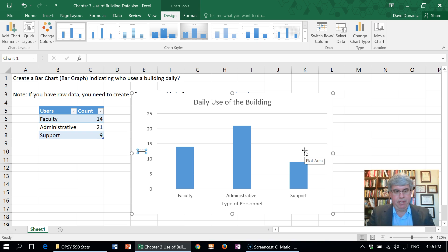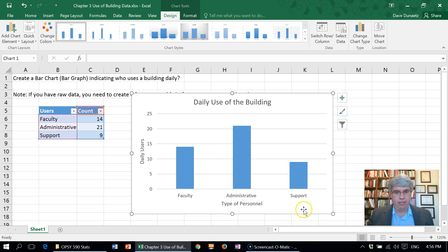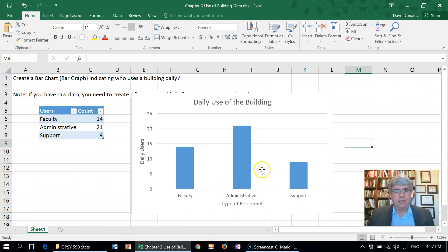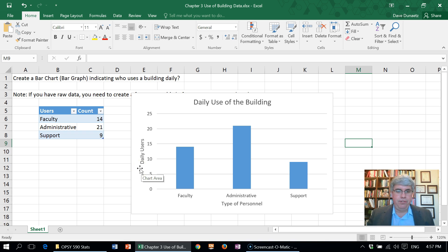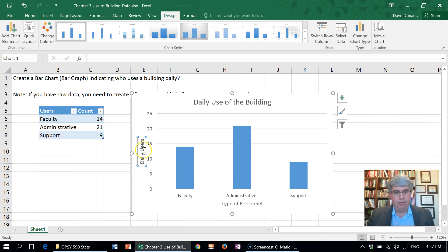And now we have a pretty decent looking bar chart of what's going on here. Let's say we want to change the daily users from vertical to horizontal.